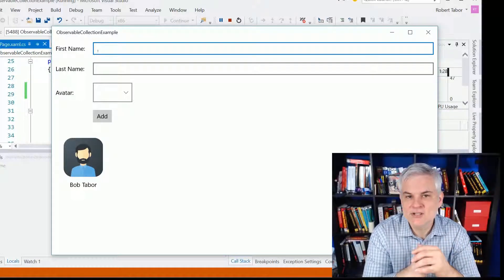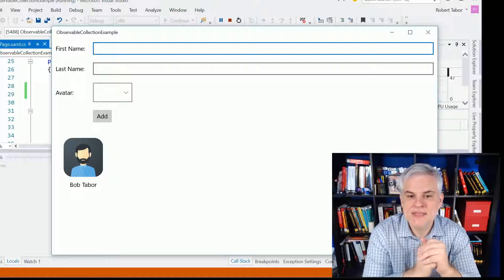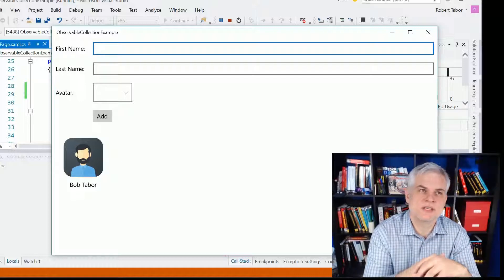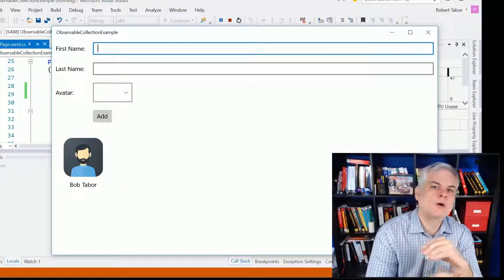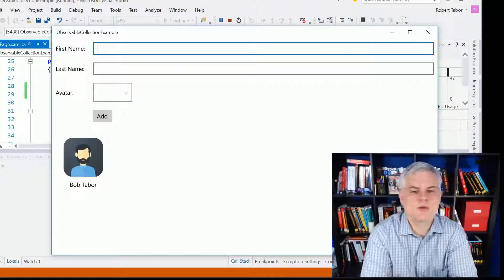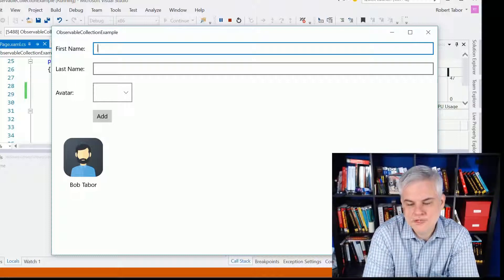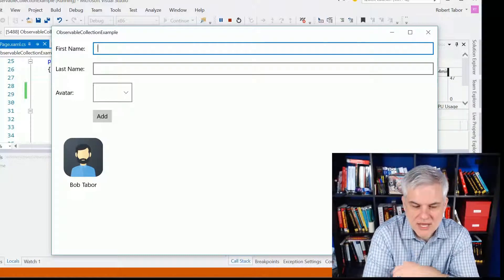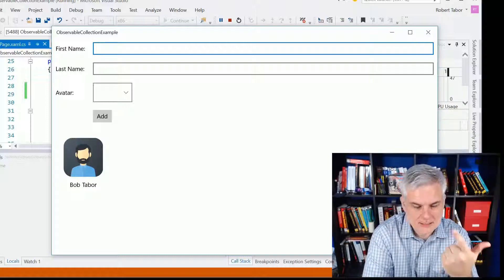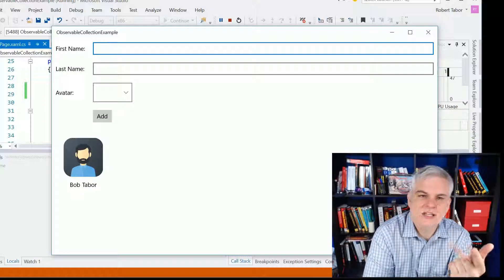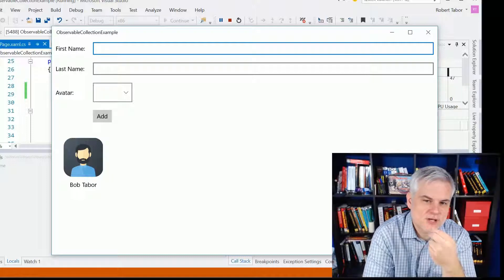I actually covered that topic in depth in the previous version of this series — the Windows Phone 8.1 Development for Absolute Beginners series on Channel 9. So if you want to learn more about MVVM, you'll want to take a look at all those lessons that have something to do with ObservableCollection or MVVM or this interface called INotifyPropertyChanged.